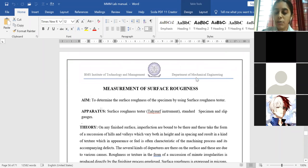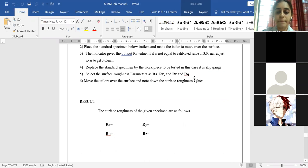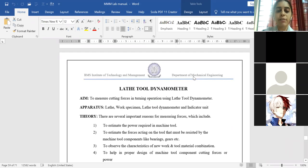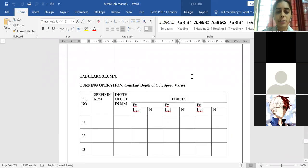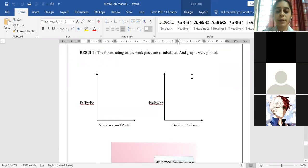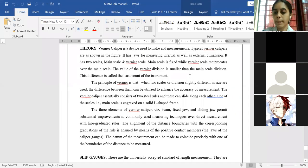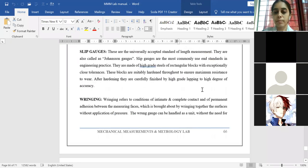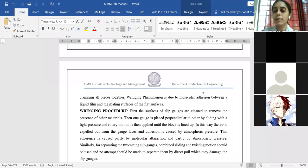Measurement of surface roughness was also done in the lab in college. Tool dynamometer is currently not considered under the list — so leave it. You will not be writing lathe and drill tool dynamometer in the record either. You should write only the experiments which are in the list: Part A — 4 experiments, Part B — 6 experiments, totaling 10 experiments in the record.